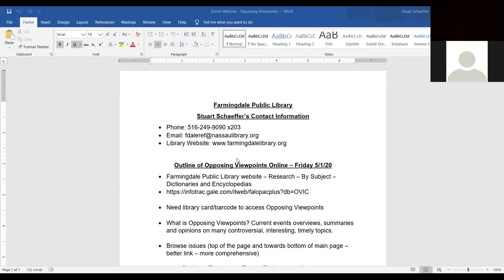Hello fellow library lover and welcome to another webinar in which we'll discuss an online database in detail. Today we'll be discussing Opposing Viewpoints Online. That's a Gale product, also known as Cengage. The two companies kind of merged a few years ago. My name is Stuart Schaefer and I am the head of the reference department at the Farmingdale Public Library.